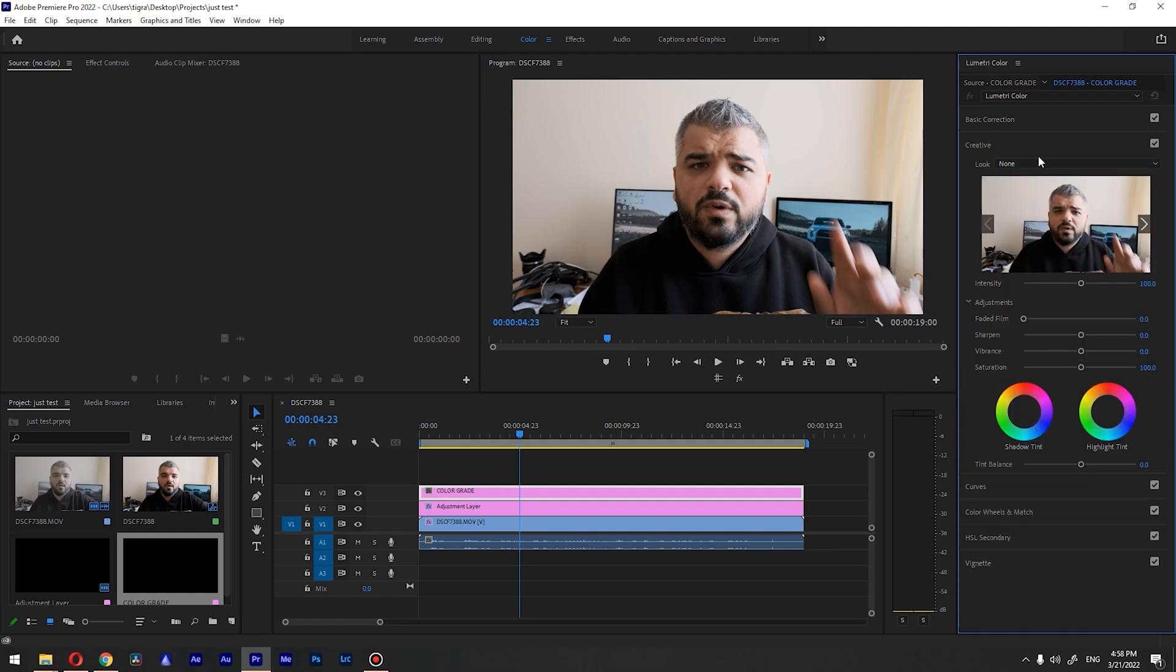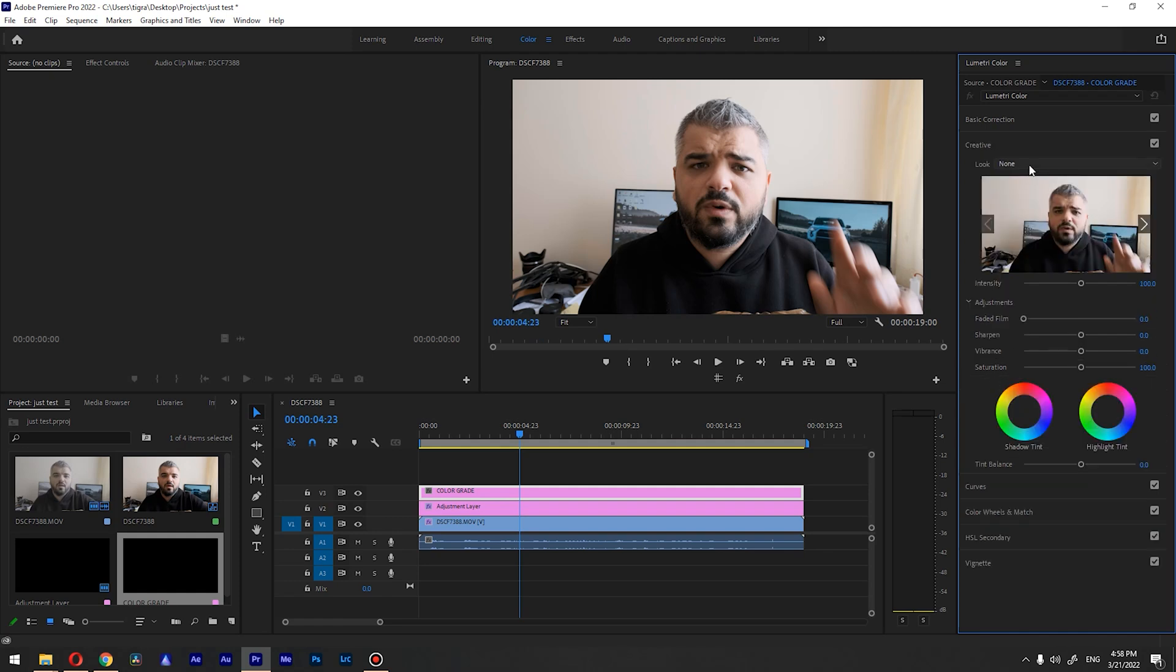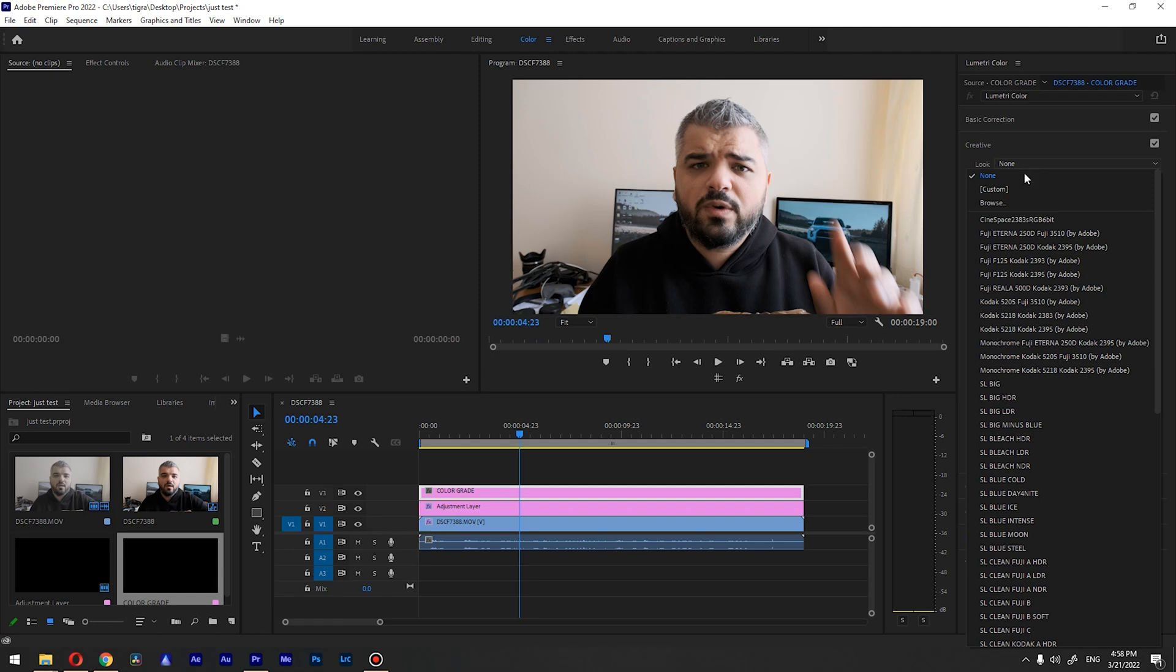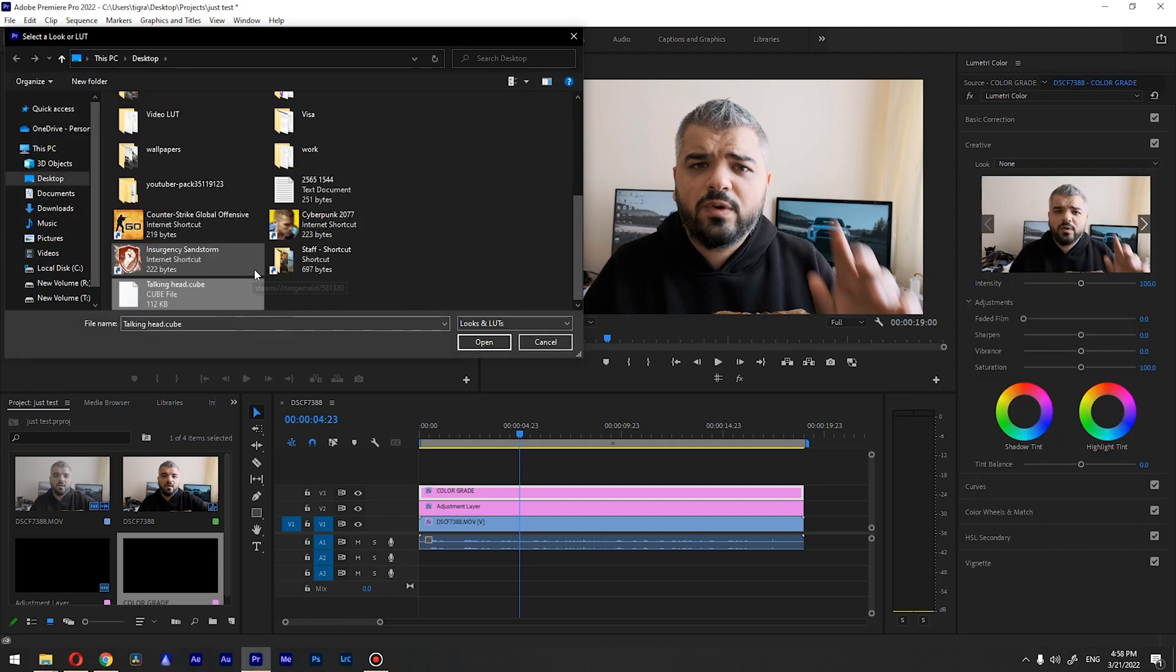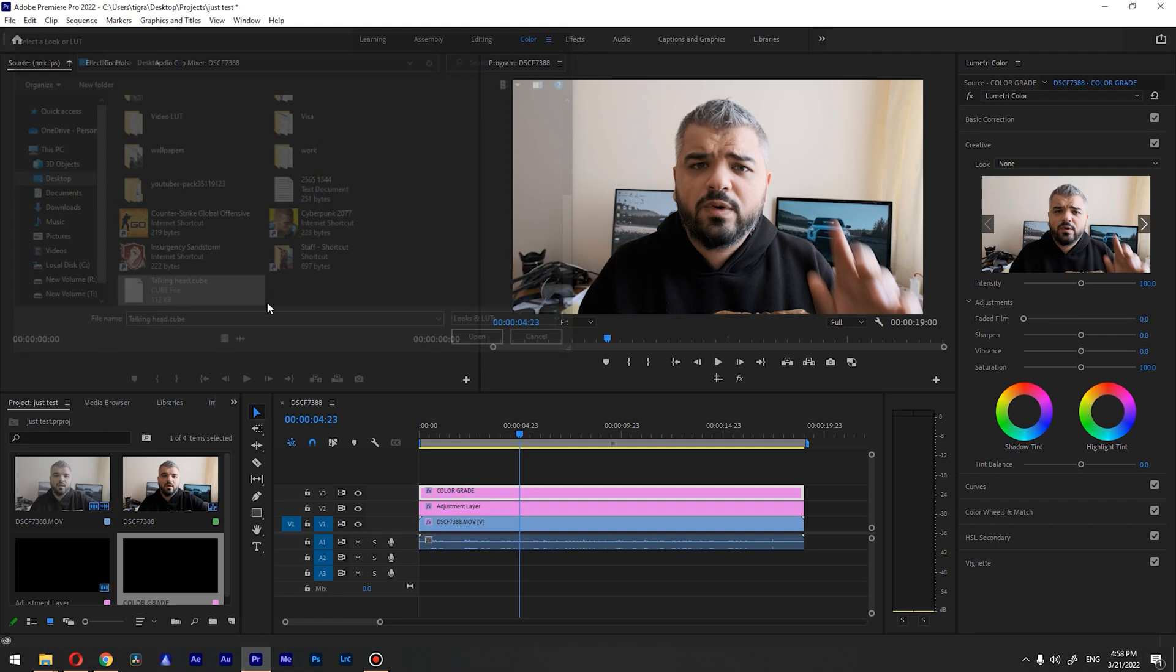the Creative tab. And why is that? So let's just apply our Talking Head LUT. I'm gonna search it... Talking Head. So you can see we already color graded our footage. And the reason why you want to apply this inside the Creative tab is you can mess